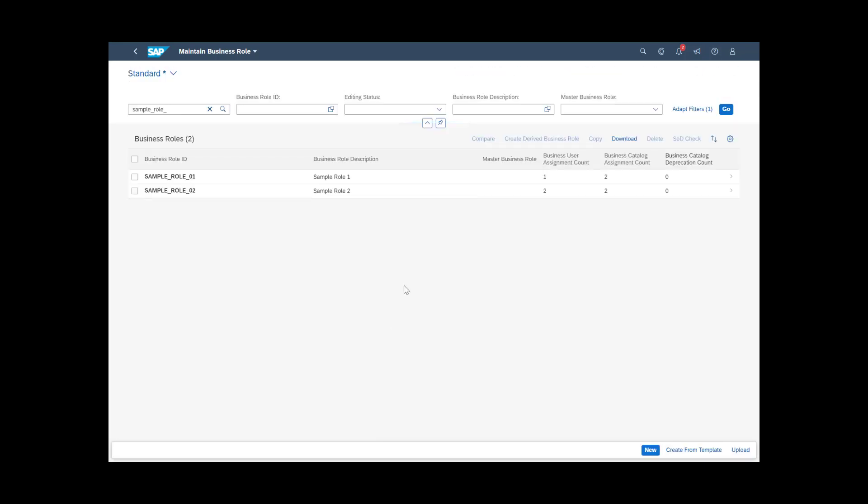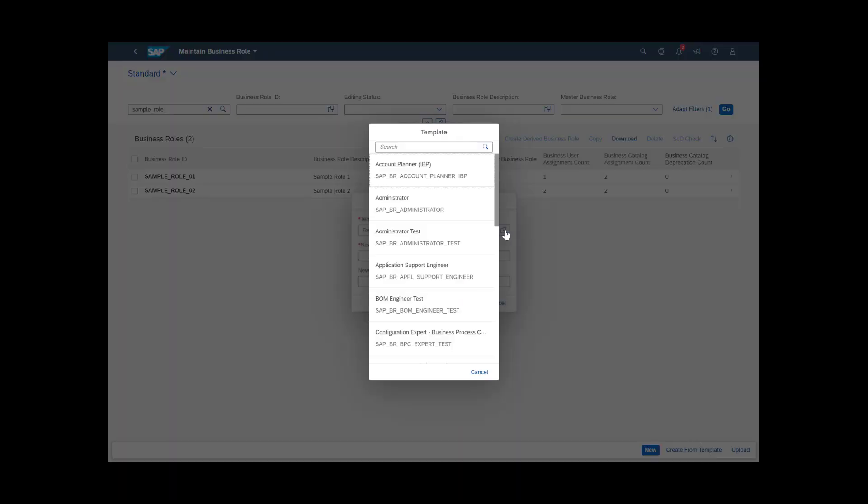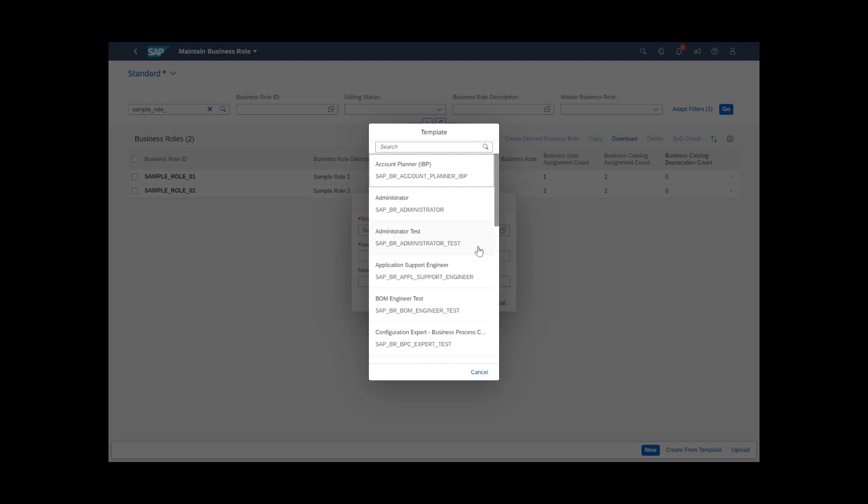You can also choose to work with a business role template that was delivered with IBP. To do so, choose Create from Template on the main page and look up the template you need.